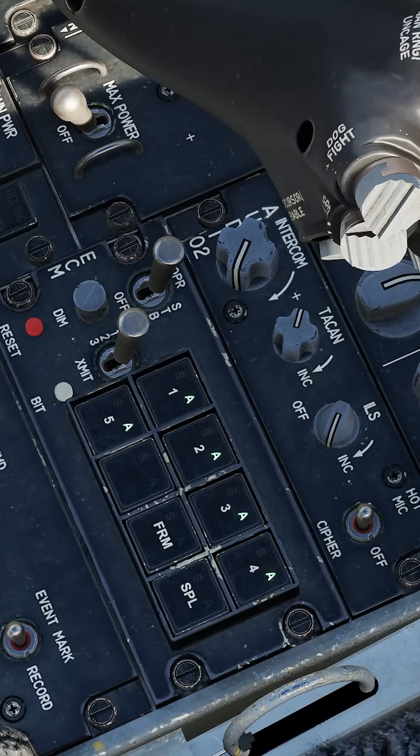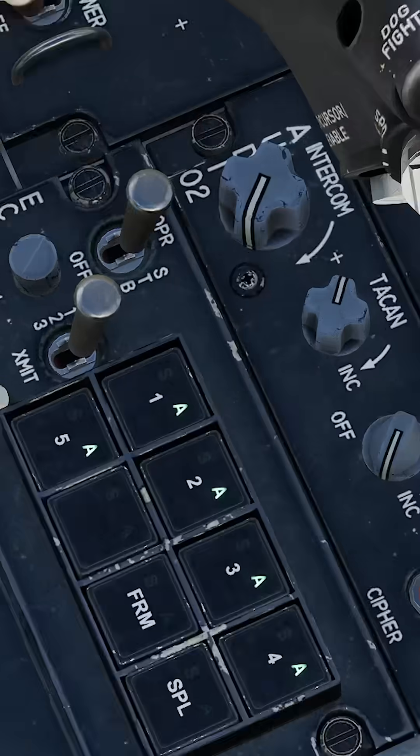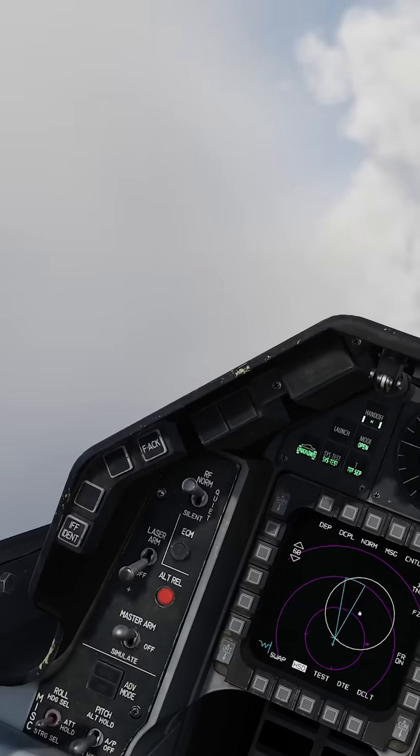Now push the countermeasure switch on the control stick back and right to activate the system. A green A will light up indicating that the system is now active.